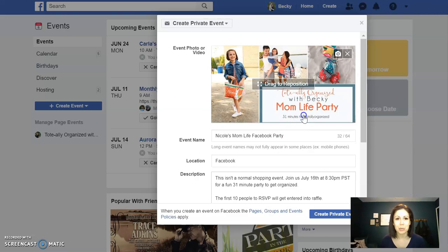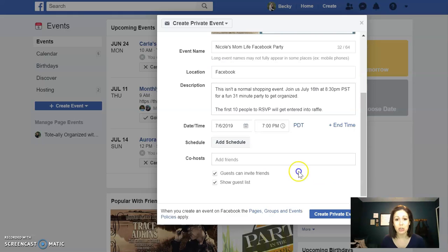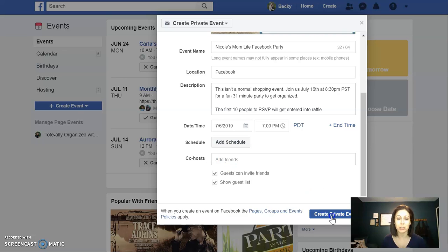Once you've made your Facebook event, you're going to create the private event. What I do is I create the private event before I go back and add the co-hosts, because there are a couple of things I personally want to do before having my host start inviting people.